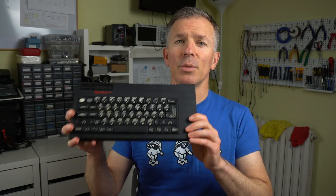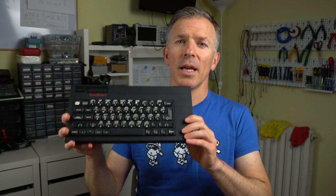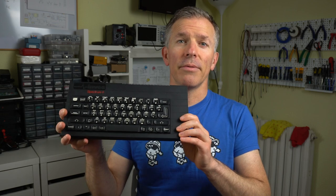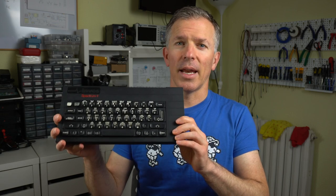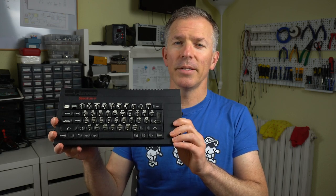Hello and welcome to Noel's Retrolab. Last week we were looking at this Inves Spectrum Plus, a clone of the Sinclair ZX Spectrum Plus.